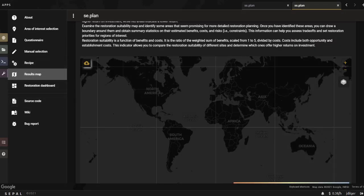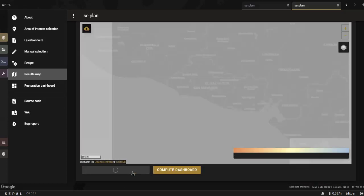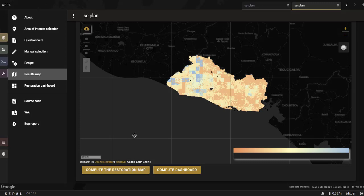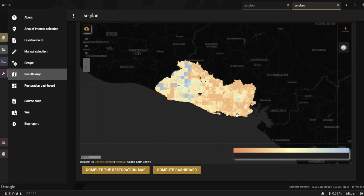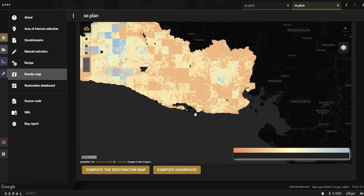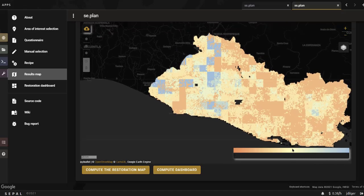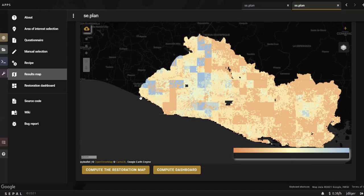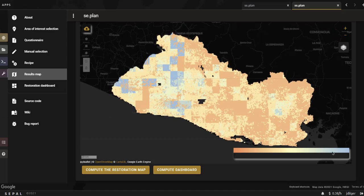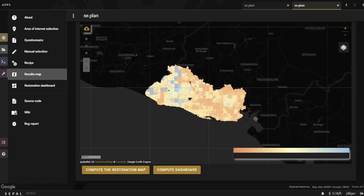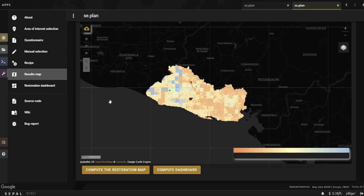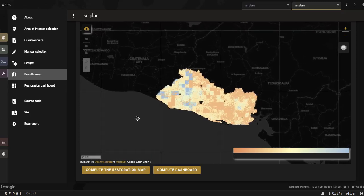The result map indicates priority areas of restoration based on your specific ranking of restoration objectives, constraints, and risks. Areas in blue indicate a higher return on investment, while areas in red indicate a lower return with regards to your objective. The map could show the precise areas where restoring forest would yield the largest potential increases in carbon storage, food provision, or flood control relative to costs and risks. This indicator of restoration potential represents the ratio of the weighted sum of benefits divided by costs, which include both priority and establishment costs.